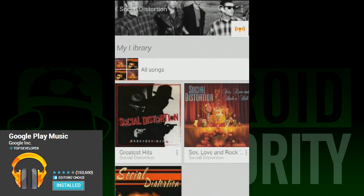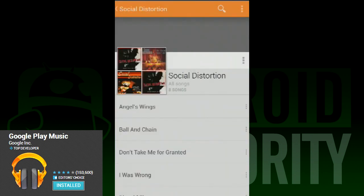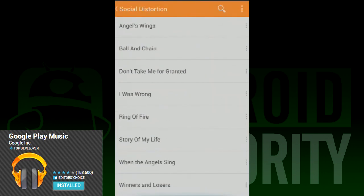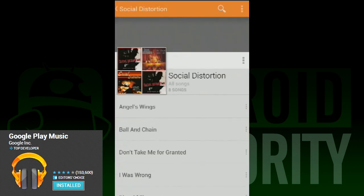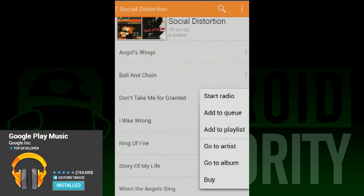As a whole, the interface is more colorful and more complicated. Gone is the dark background with the simple list view where you just select your songs. It's more focused on the entire experience of Google Play Music instead of just replaying the music in your library.